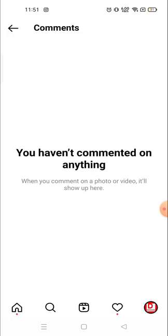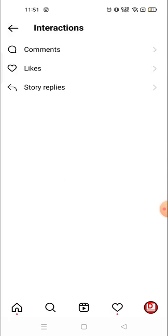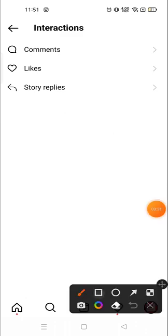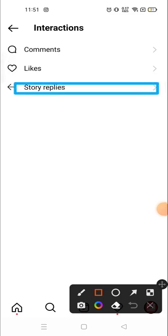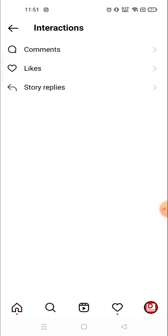Similarly, you can see your comments. I haven't commented on any post recently so nothing is showing, but if you have commented you can see them here. You can also see the stories that you have replied to from this section.